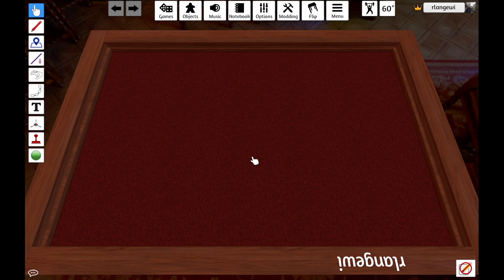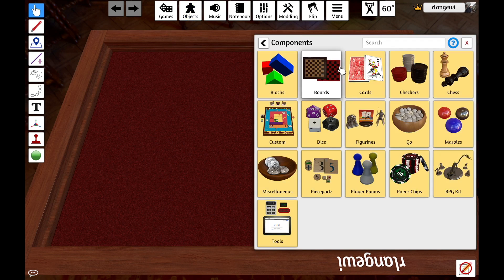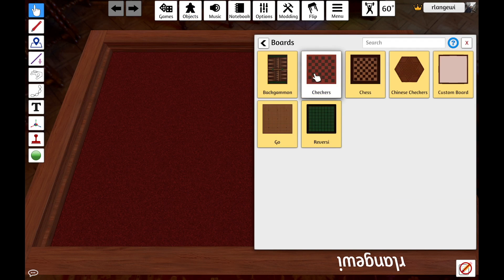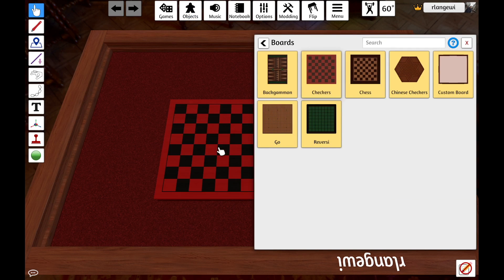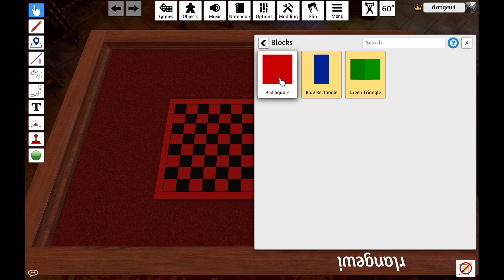If we wanted to add a few components to our module here, we could select Objects, then Components, and maybe throw in something like a checkerboard and maybe some random blocks.